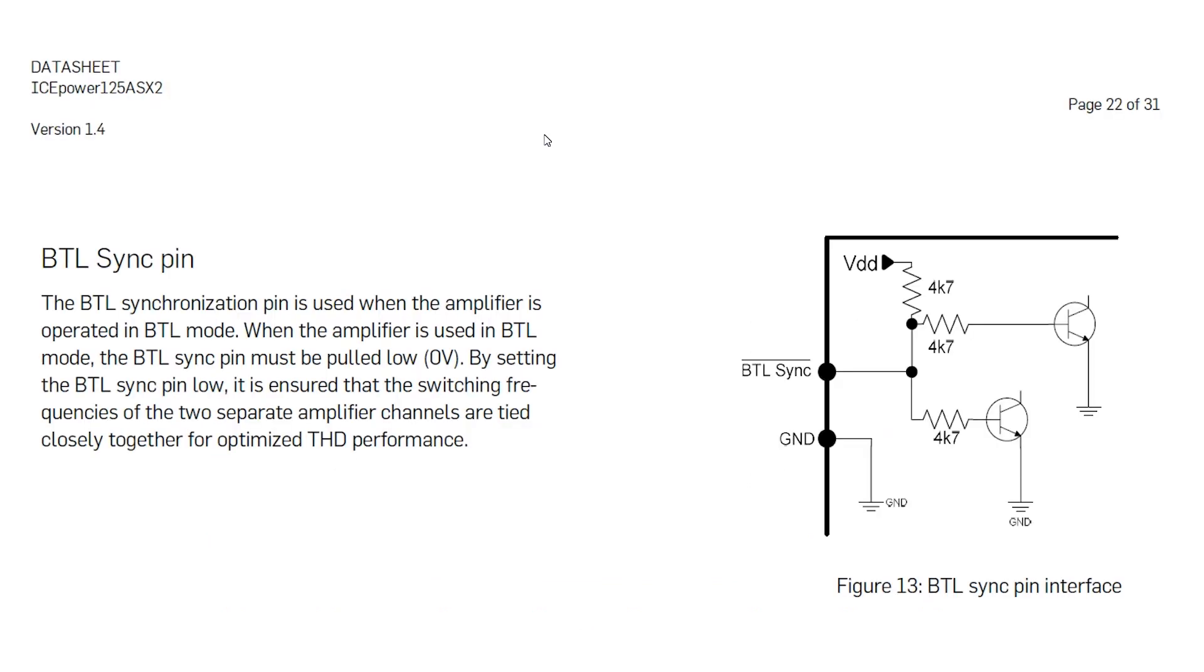BTL SYNC PIN: ICEpower 125ASX2 module has a dedicated bridged application SYNC PIN to set modulator in a sound and total harmonic distortion optimized mode, important for minimum total harmonic distortions and linearity.